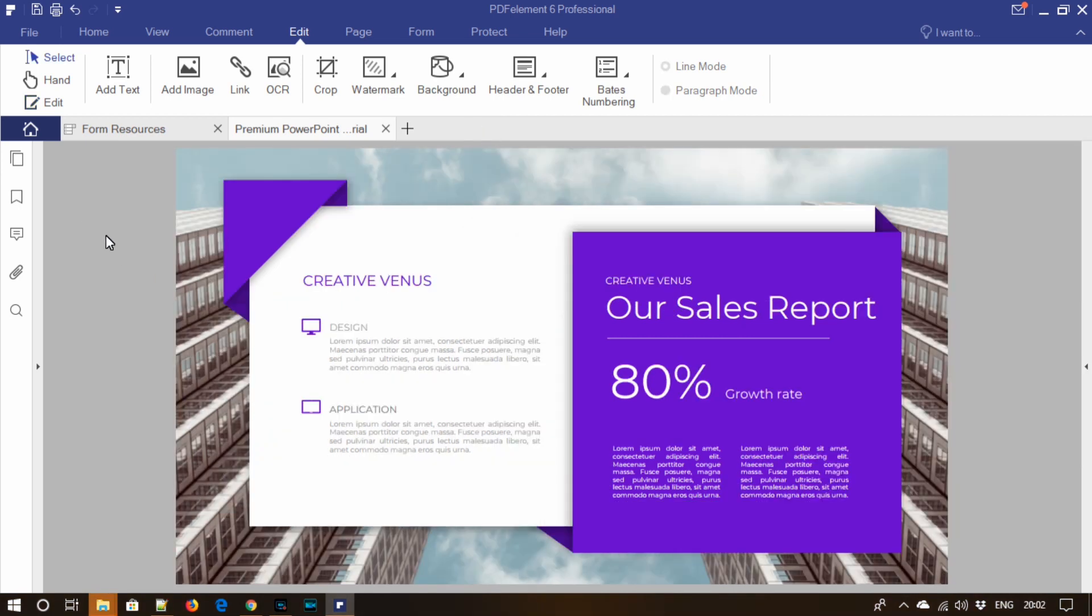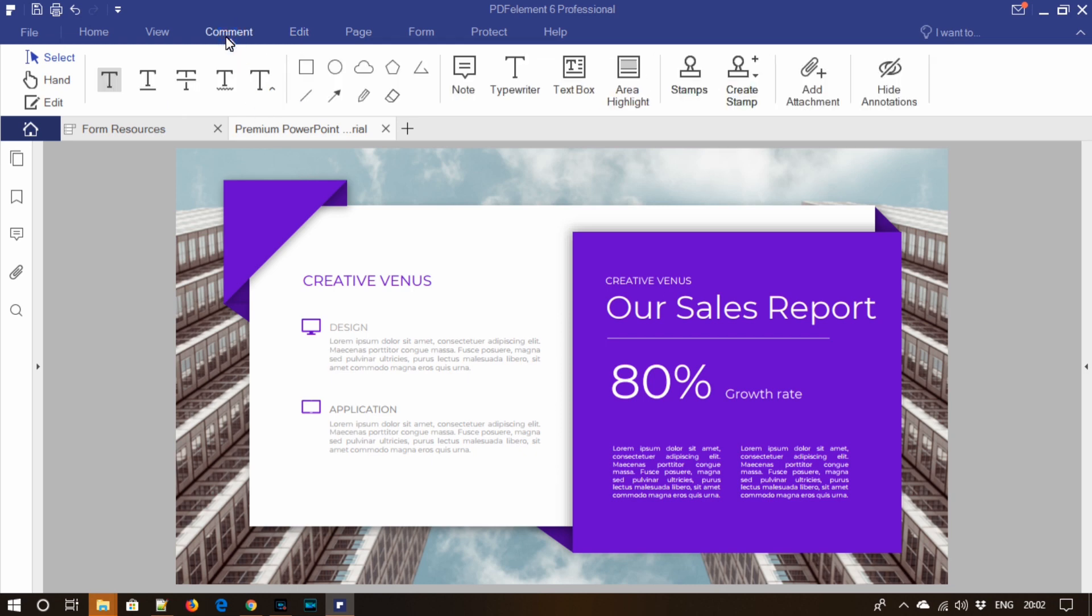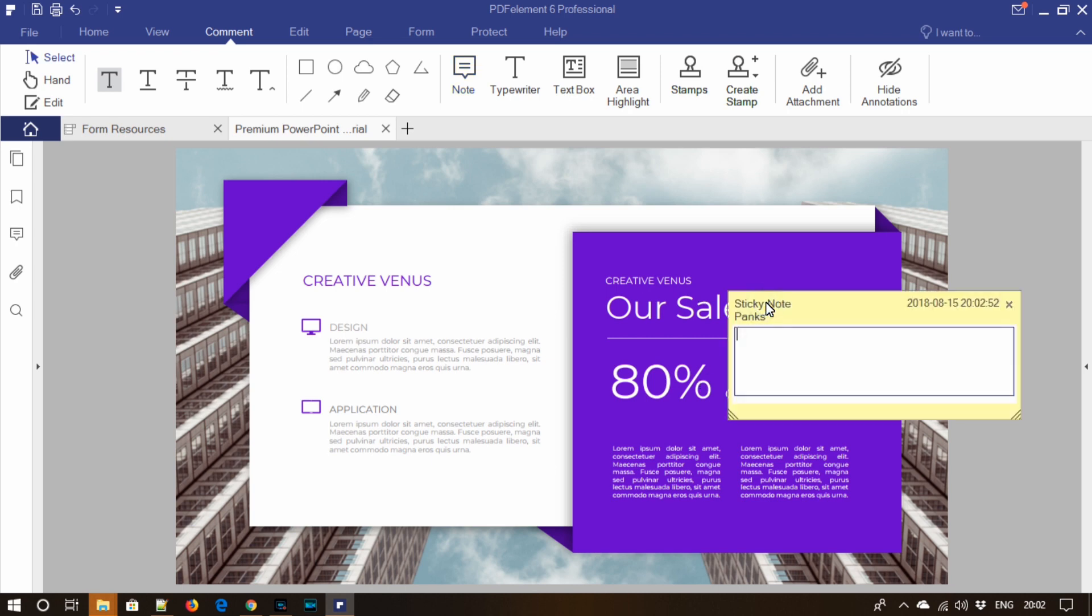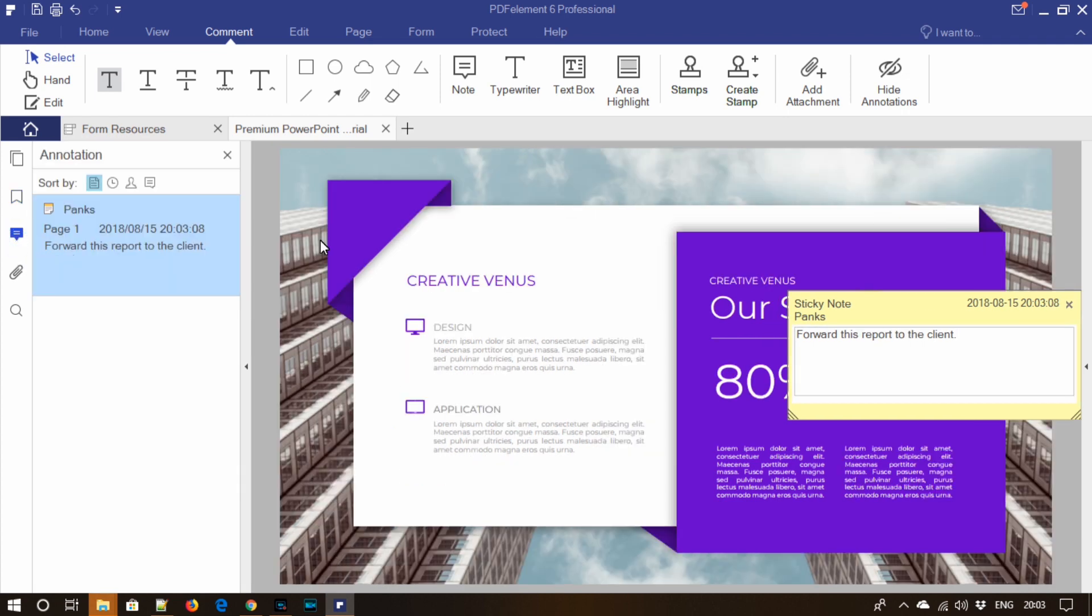Just go to commands, add notes and write. That's right. Here for example, let's write 'forward this report to the client'. So click on the annotation here and you can see your notes are being displayed here.